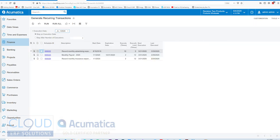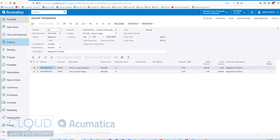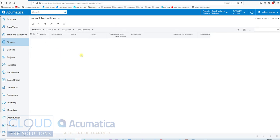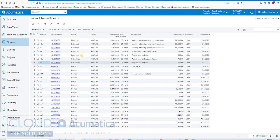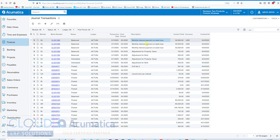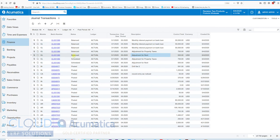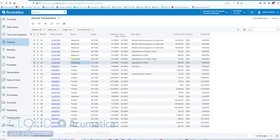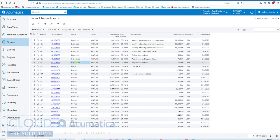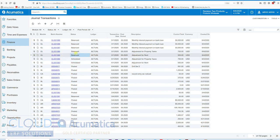Now, if we go back to our journal transactions, we go to our list. You can see monthly interest payment ran three times. Our adjustment for property taxes and rent ran once as well. Notice these transactions, the one we originally created, changed their status to schedule. That's because they're associated to a schedule and they're not releasable anymore. Just keep that in mind so that it's not confusing. But these are the two transactions that we ran for our schedule.